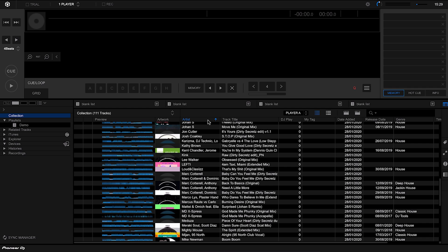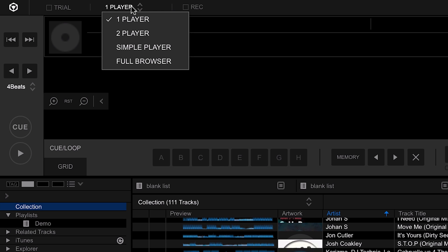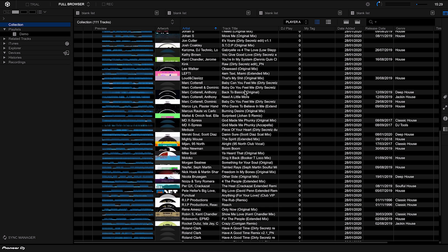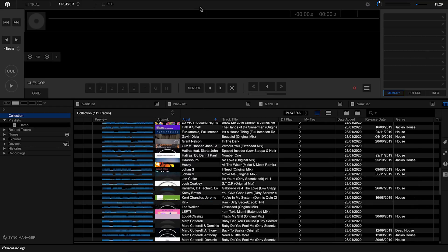Finally, if you find yourself working in collection mode a lot and want to see even more tracks, you can go to the top left-hand corner and select Full Browser. This allows you to see even more on screen if you really want to get into full organization mode. And if you want to get the player back you can easily just select one player again.